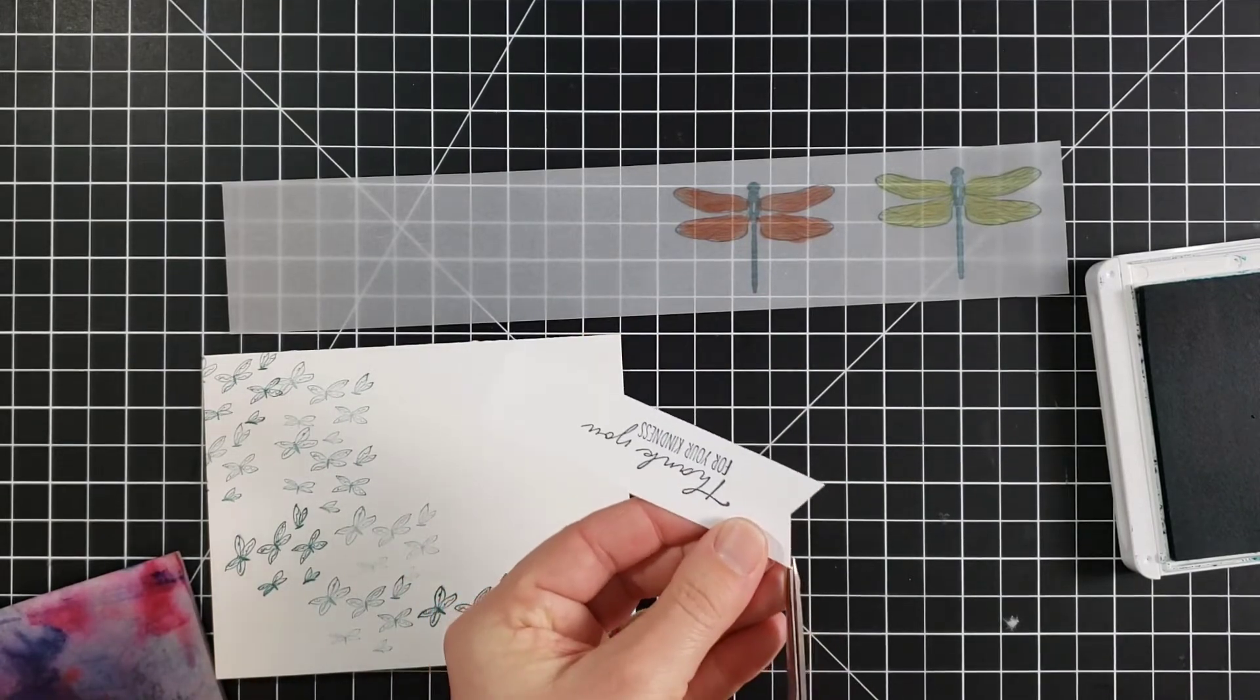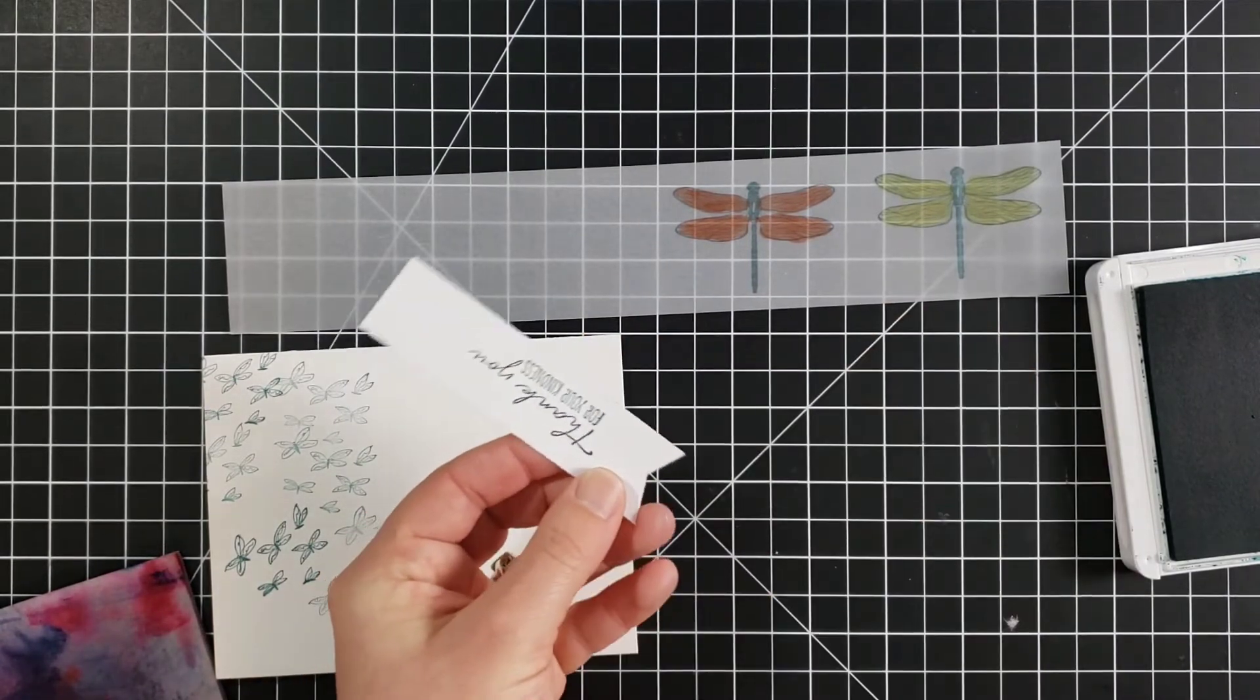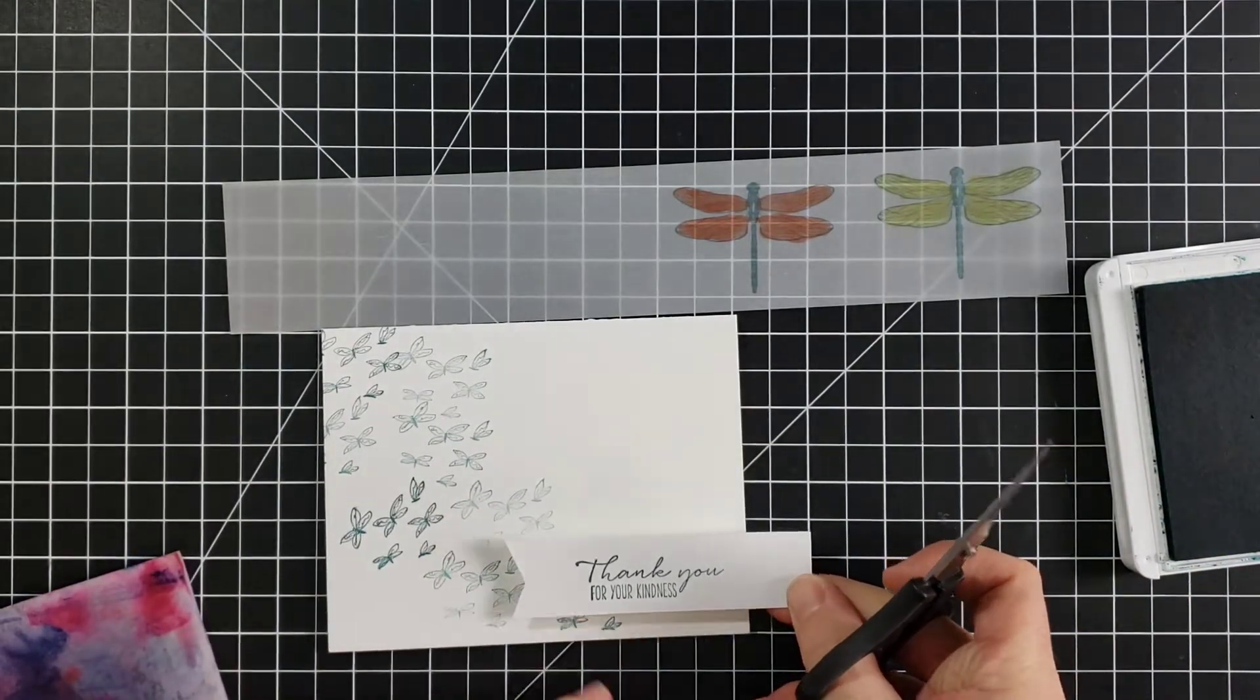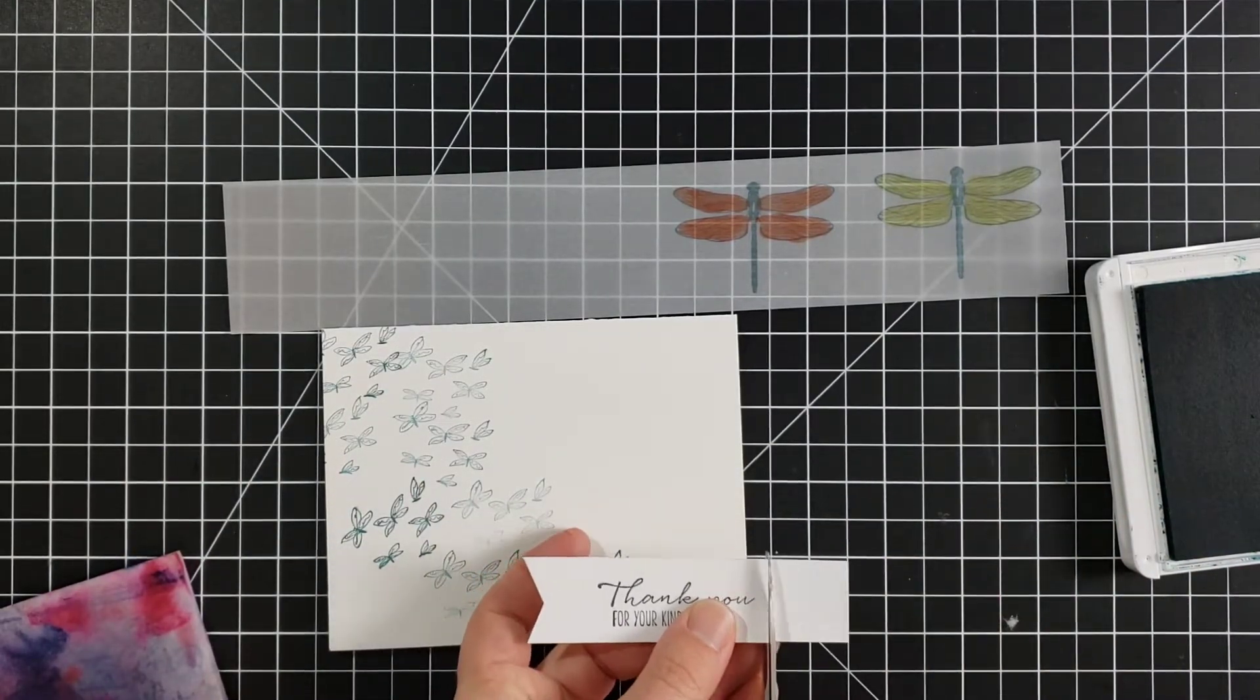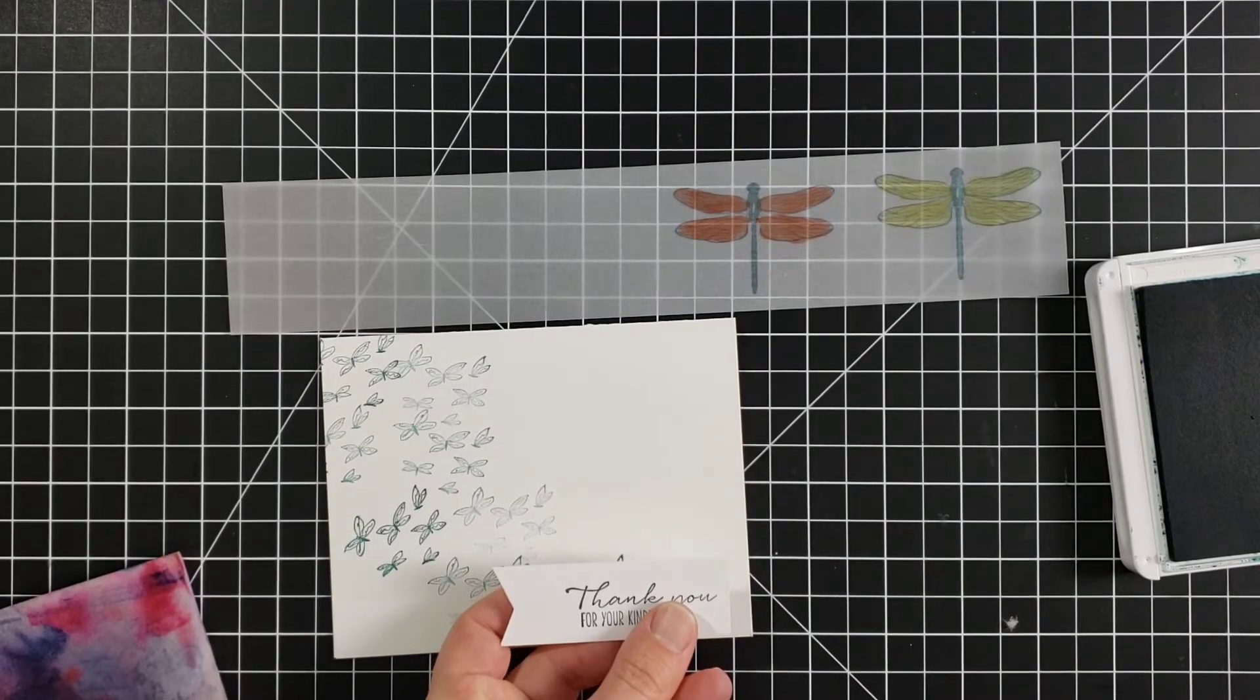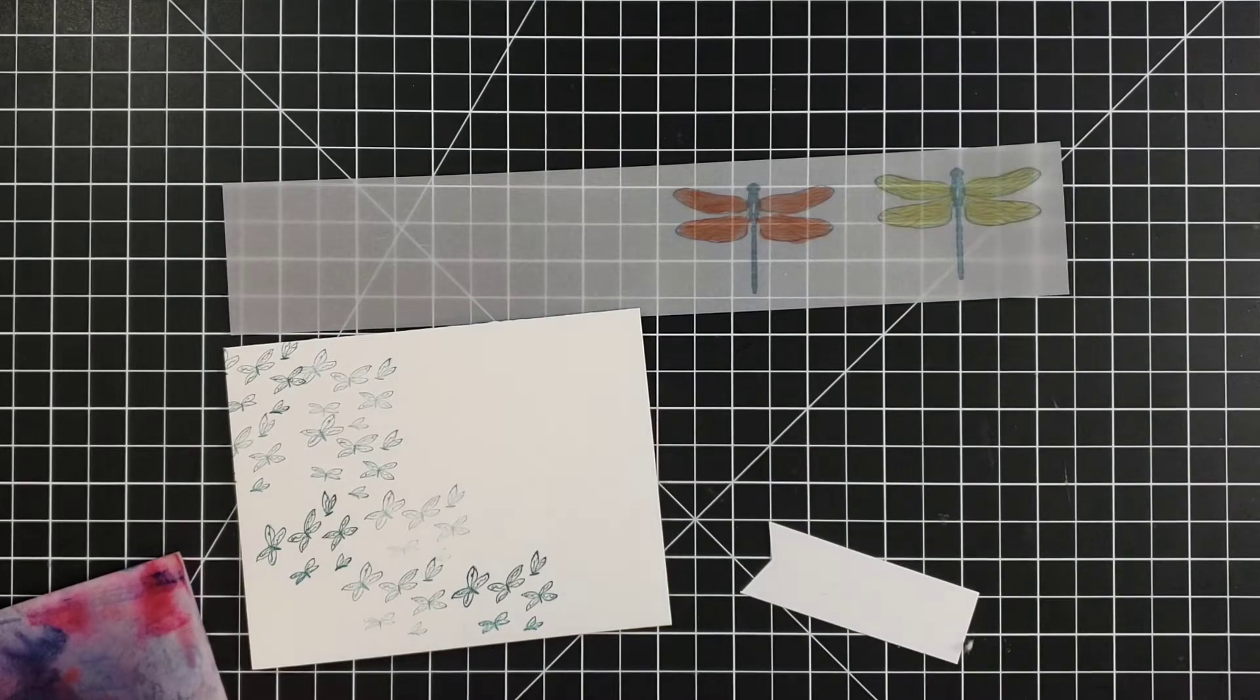Got a little extra. My piece must have been a little over an inch wide. I had a little hanger on there. So we'll get rid of that. And I'll turn this off over here. Pop this up with some dimensionals. And then we can finish this up, punching out our dragonflies.